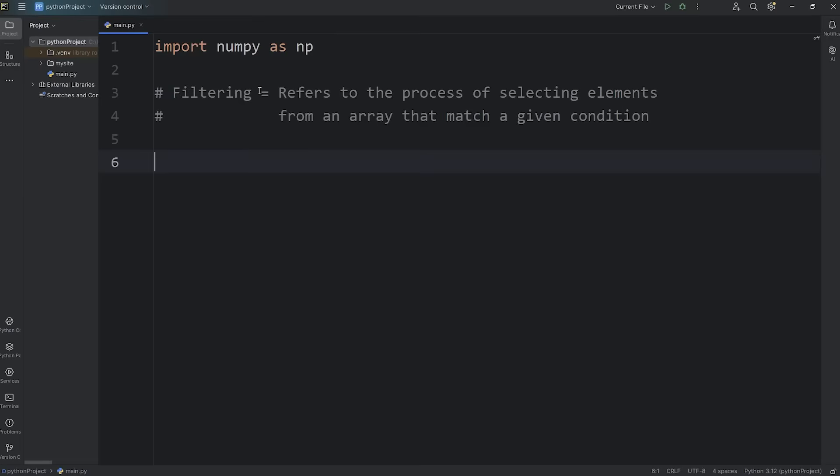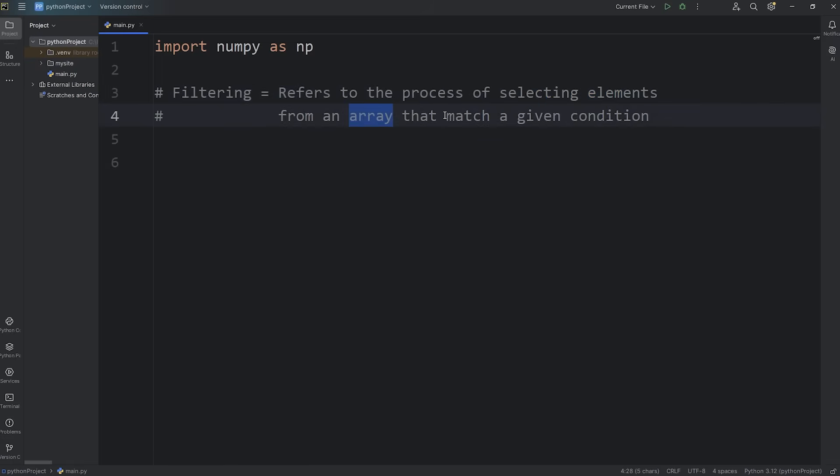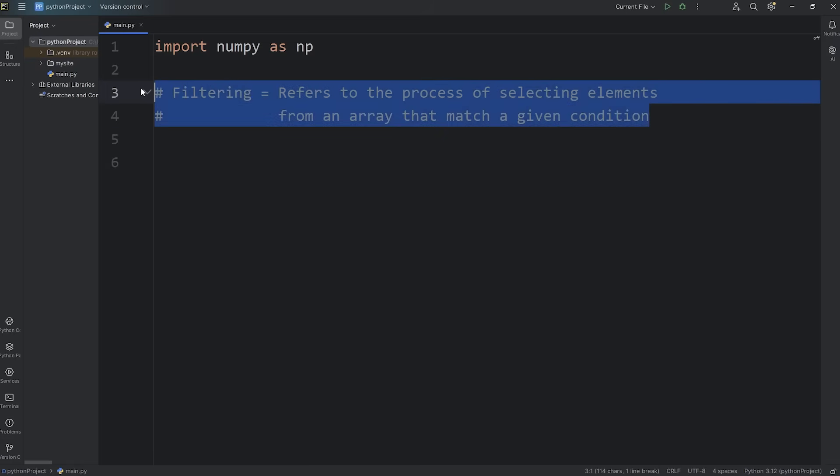Hey everybody, in this video I'm going to explain filtering in NumPy. Filtering refers to the process of selecting elements from an array that match a given condition. We're basically filtering out elements that don't match a condition.